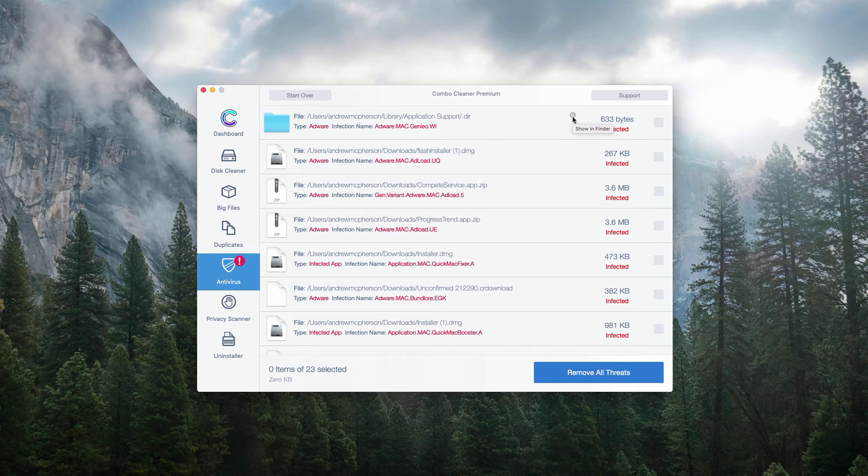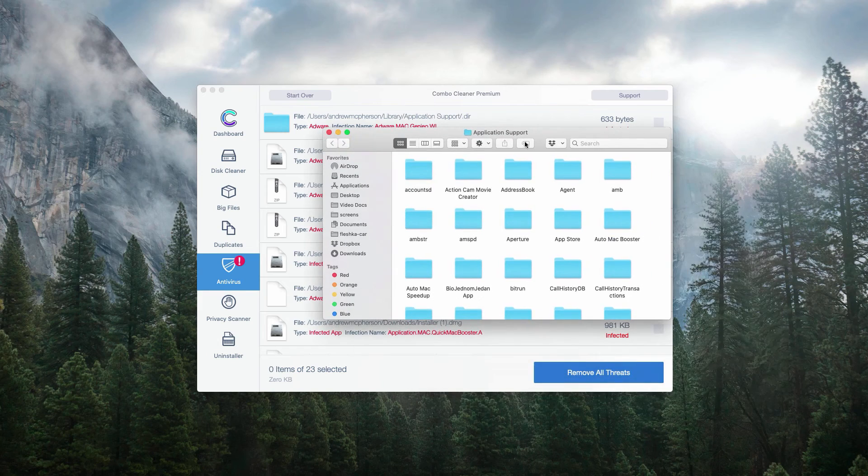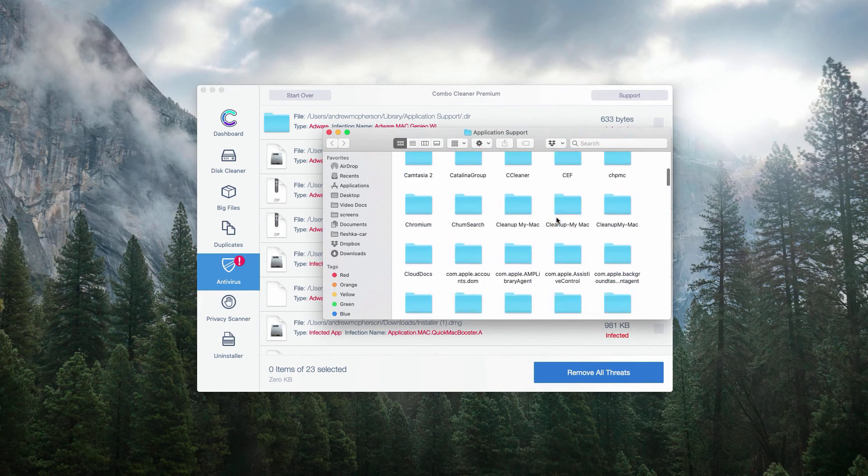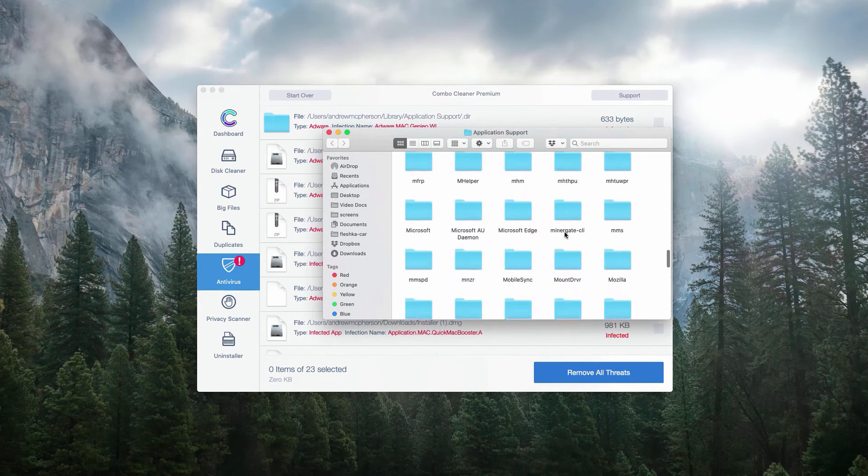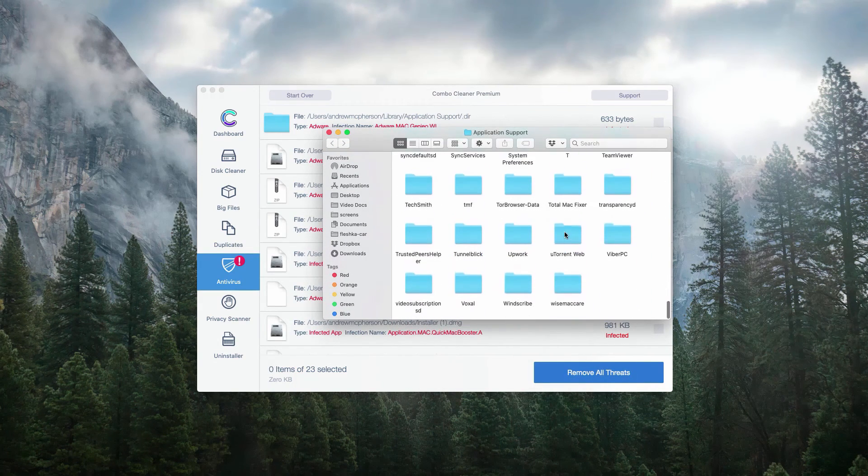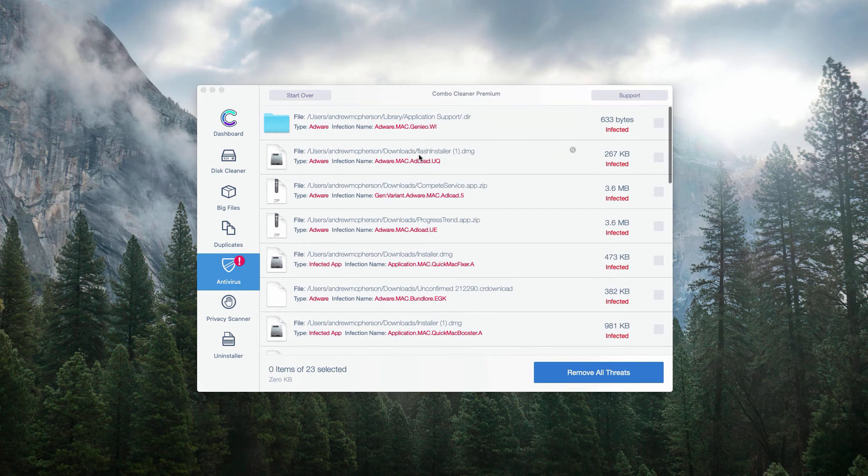Click on this button, that means show in finder and then you will be able to find the exact location of this threat and to remove it.